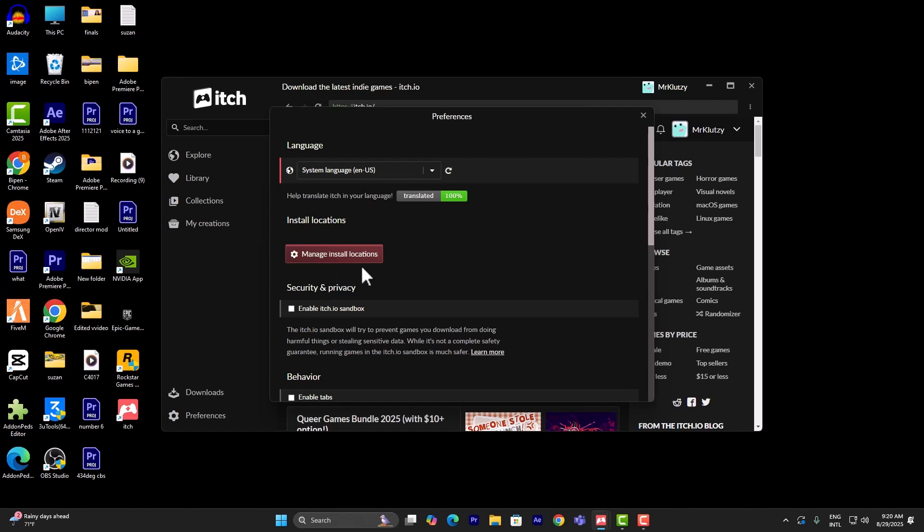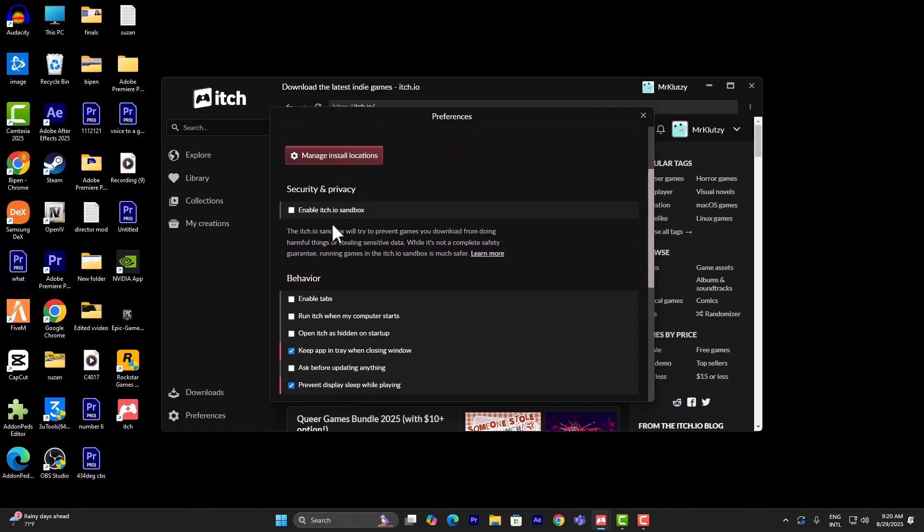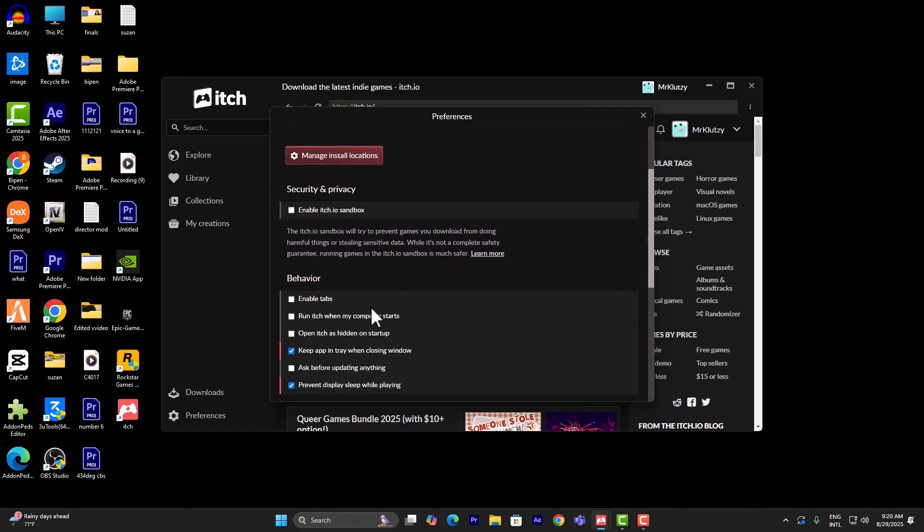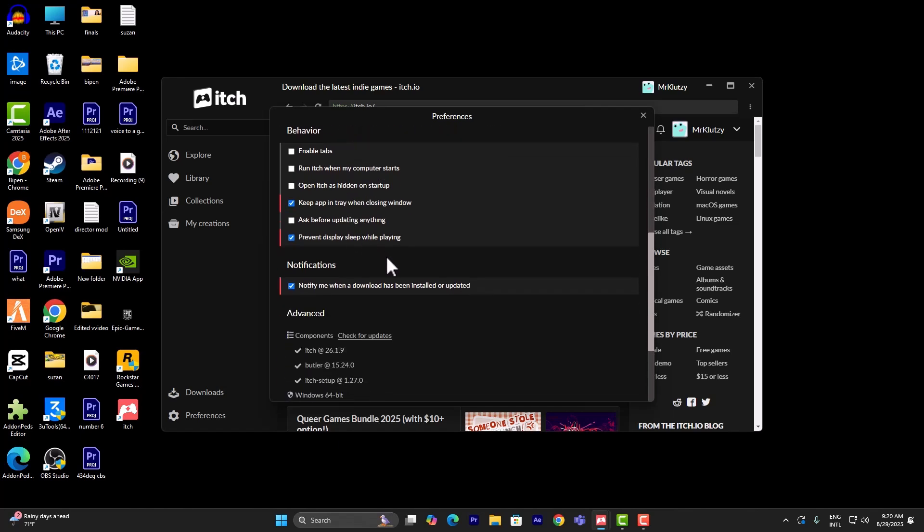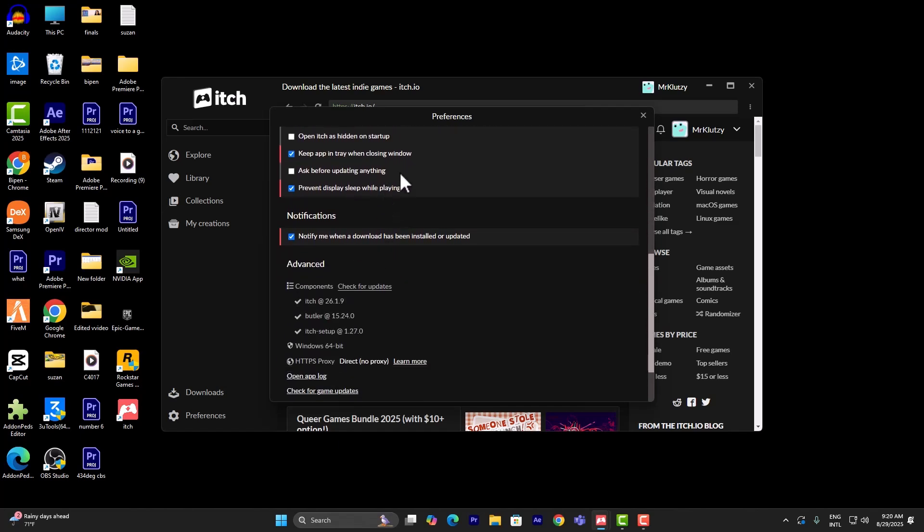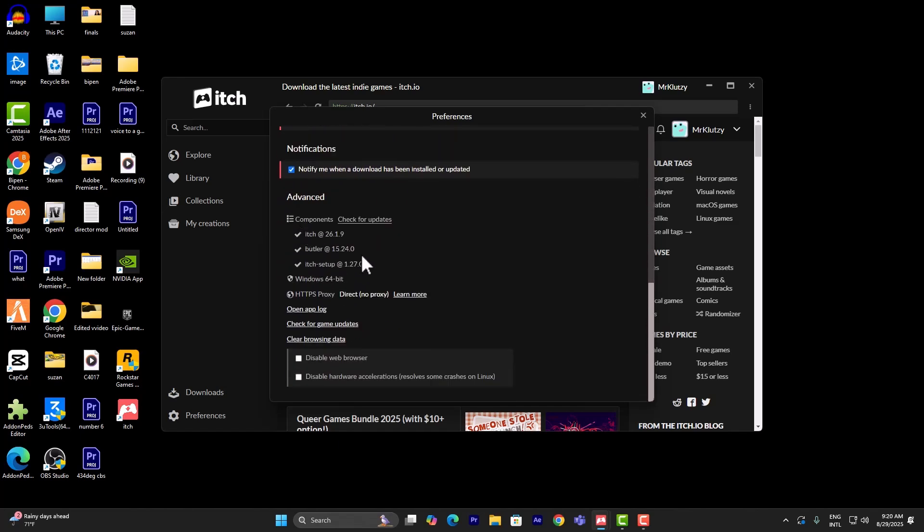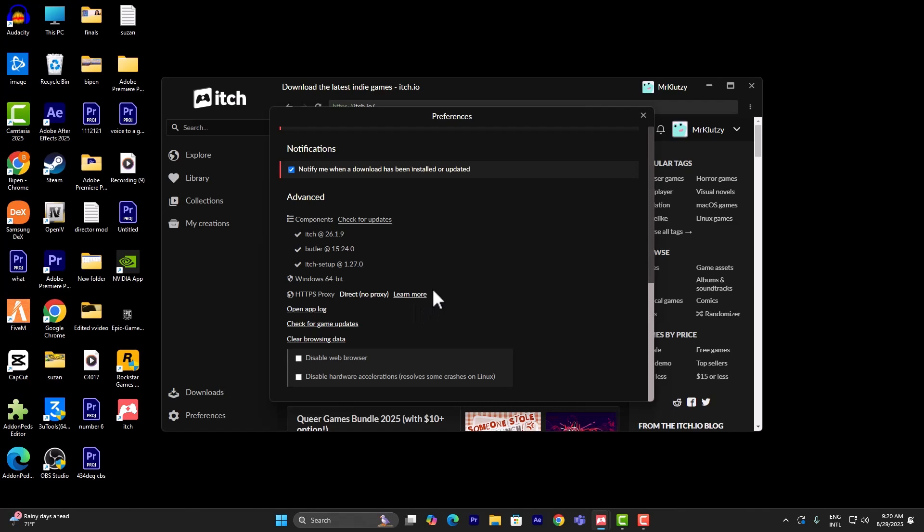Make sure this is turned off, which is called itch.io sandbox, and this will try to prevent games you download from doing harmful things as you can see. Once you've done that it should work for you.